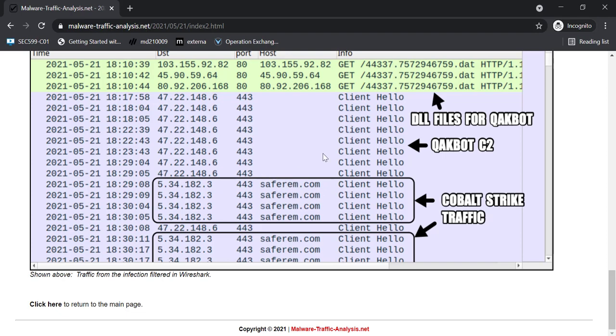What I'm going to do in this video is show you how you can retrieve a beacon over DNS. So test if the CobaltStrike server is responding to DNS requests, and then extract the beacon and extract the configuration over DNS.